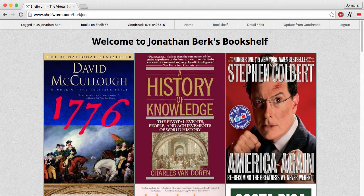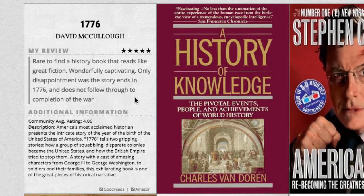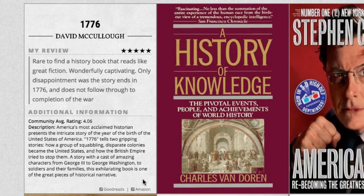Books are sorted first by your rating on a 1–5 scale and then alphabetically, so all your favorite books will appear at the top. On hover, you can see your own rating and review, along with additional information from Goodreads, such as the community average rating and a publisher description. Links to the book's Goodreads and Amazon pages are at the bottom, and a few percent of every purchase on Amazon are used to help fund this site.